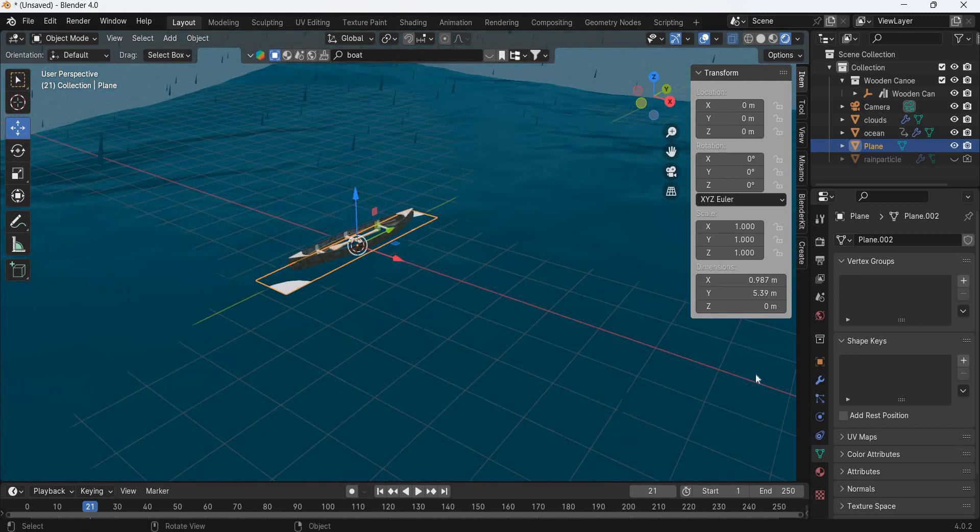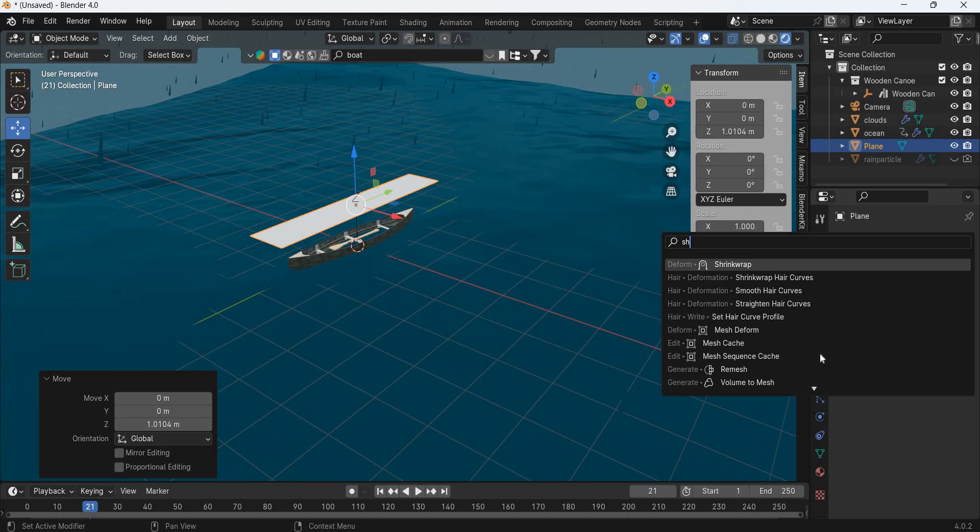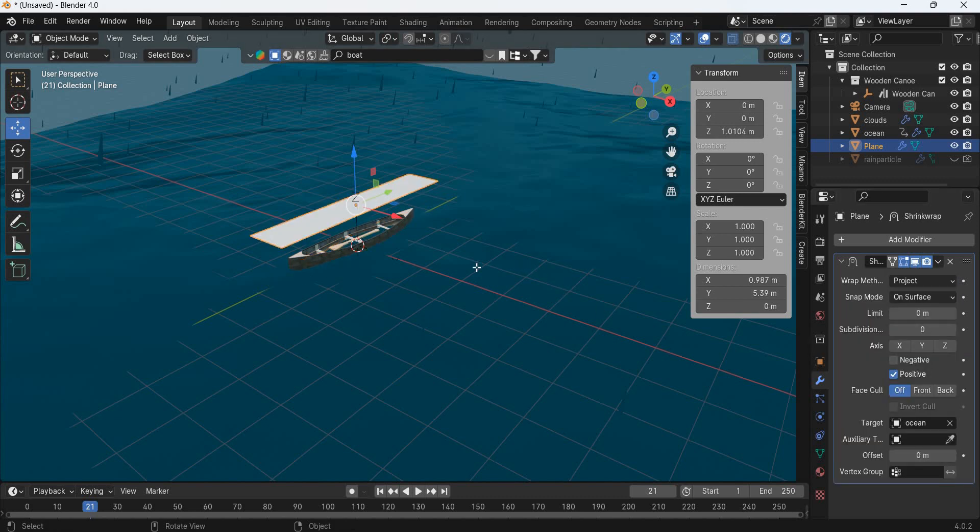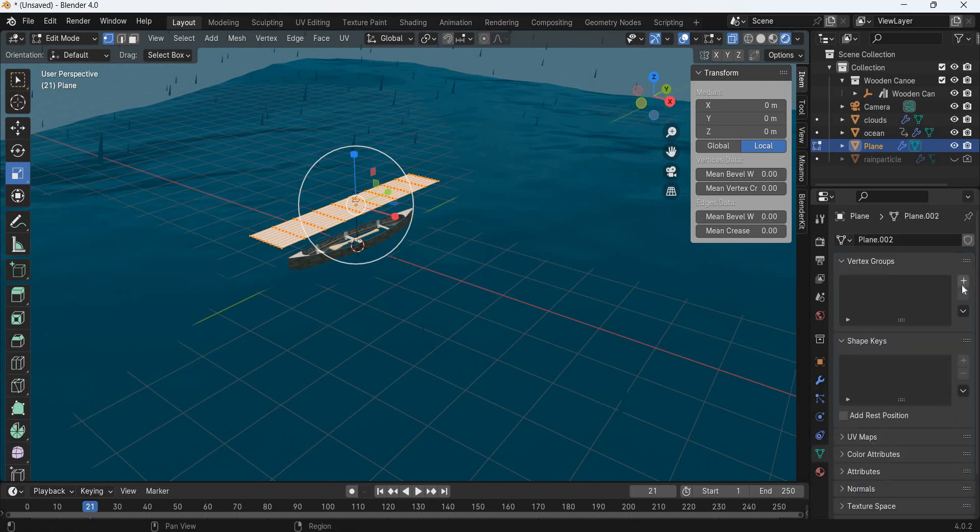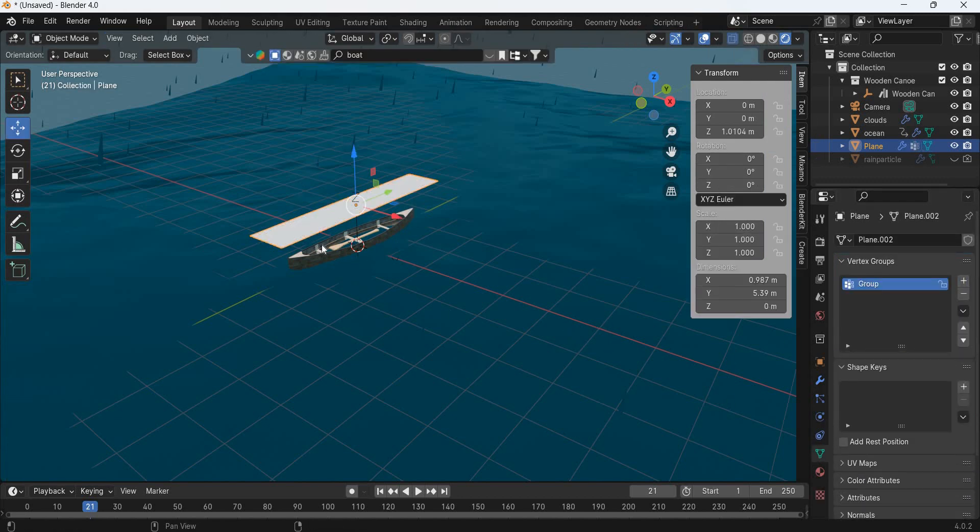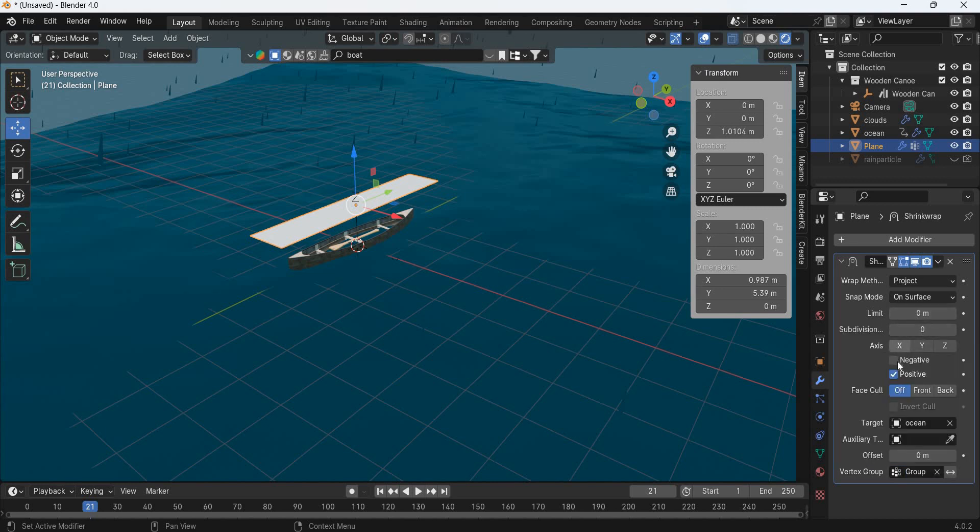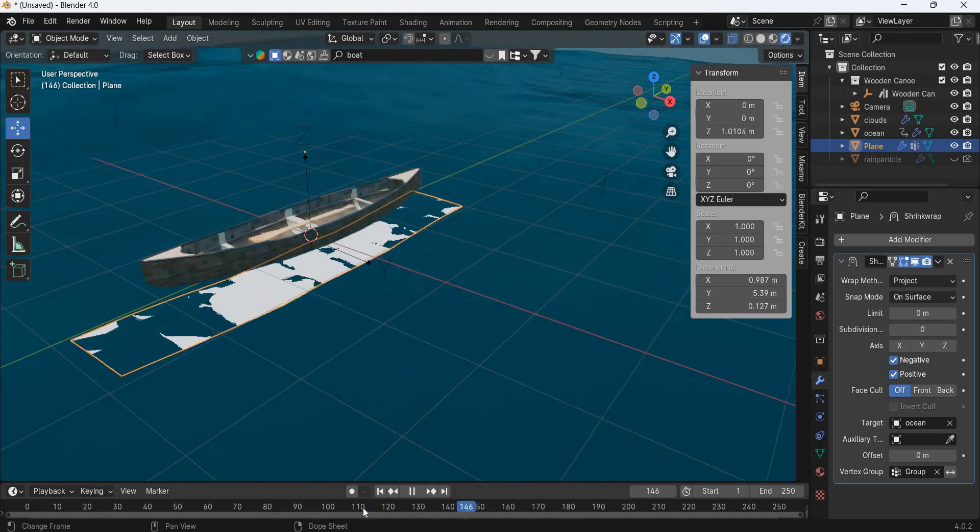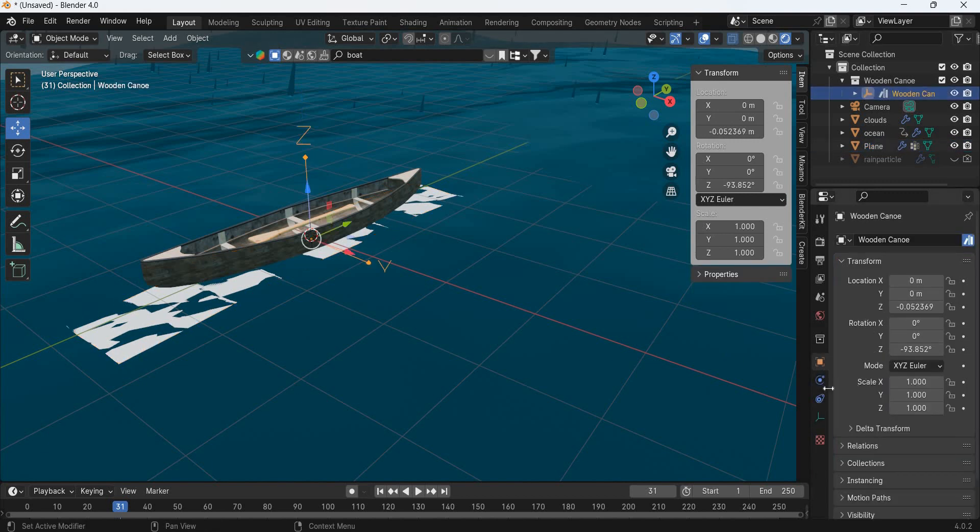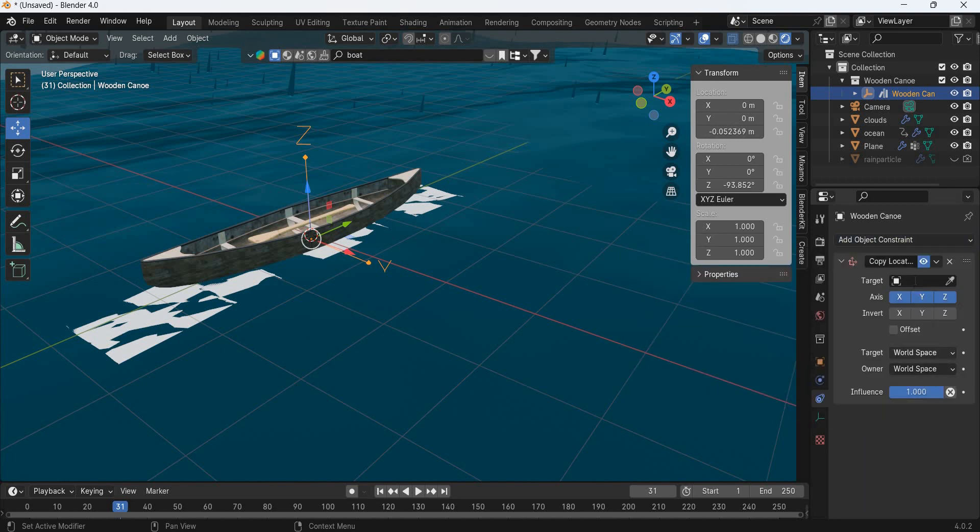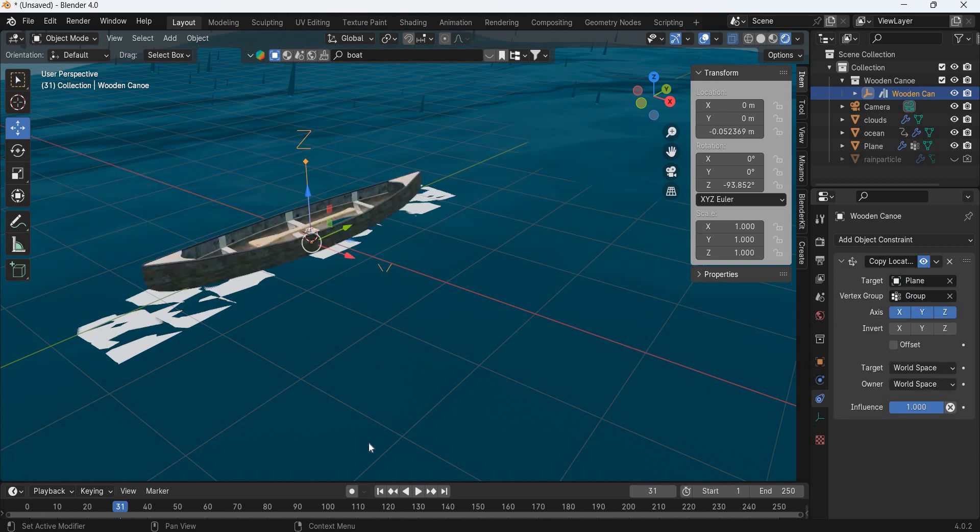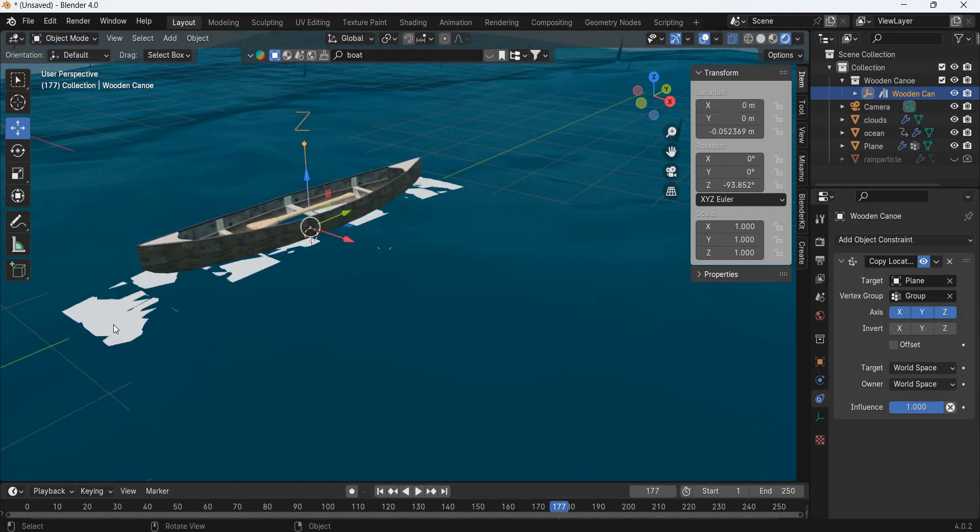Now this object will have a shrink wrap modifier to the ocean. We are going to use the project method and then go to tab and then go to data properties and add vertex group. Use group and then negative x. So now the plane is going to follow the water. Now we will select the wooden canoe, go to constraints and add copy location. Then we are going to select the plane and vertex group is going to be group. Now the boat is going to follow.